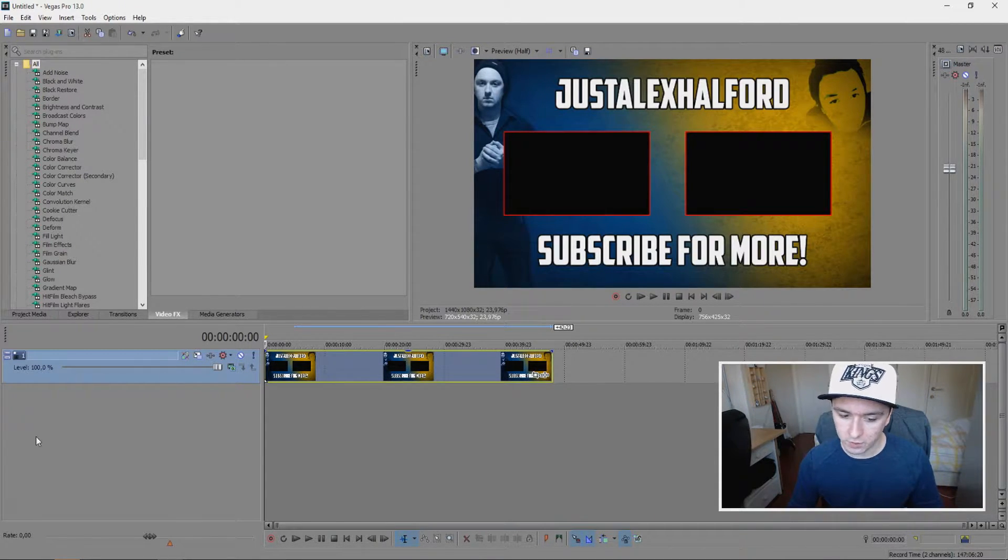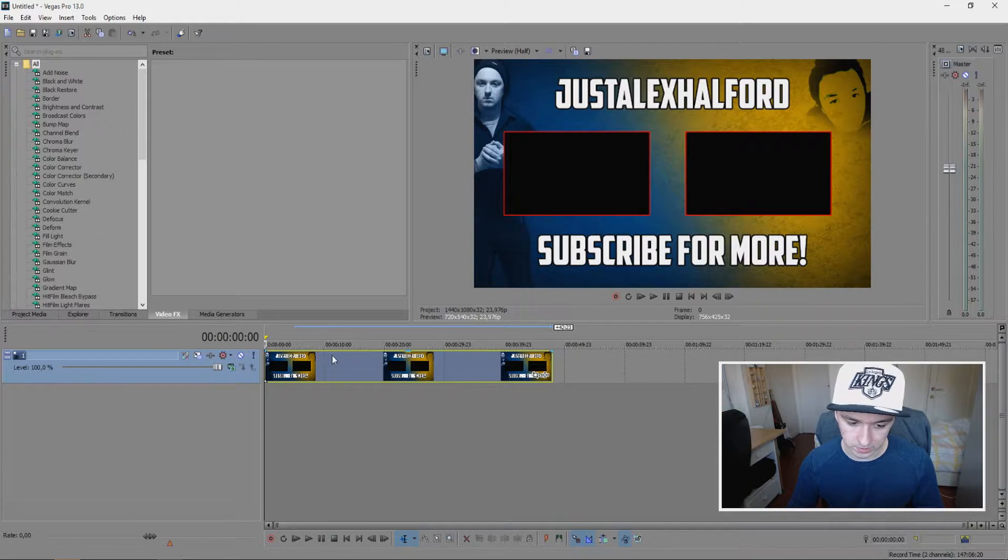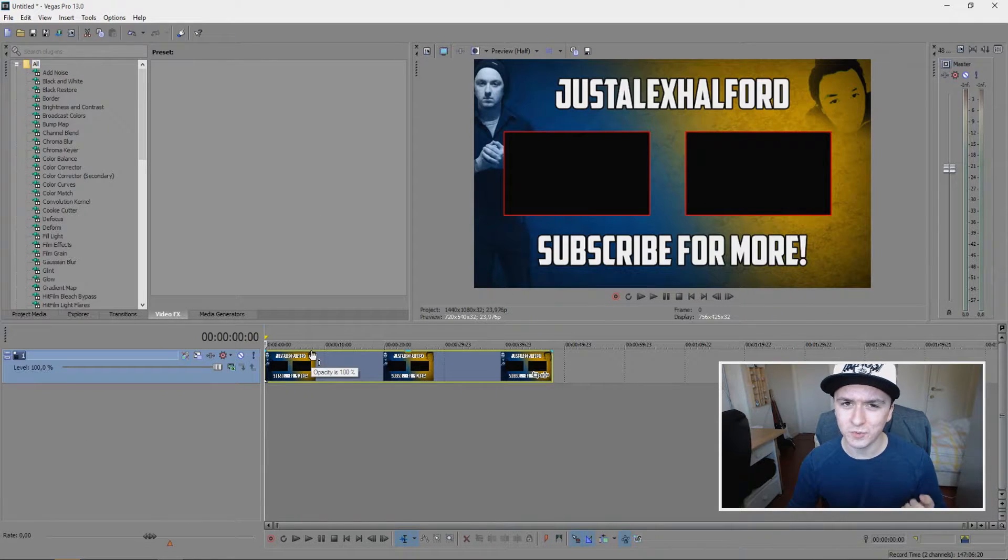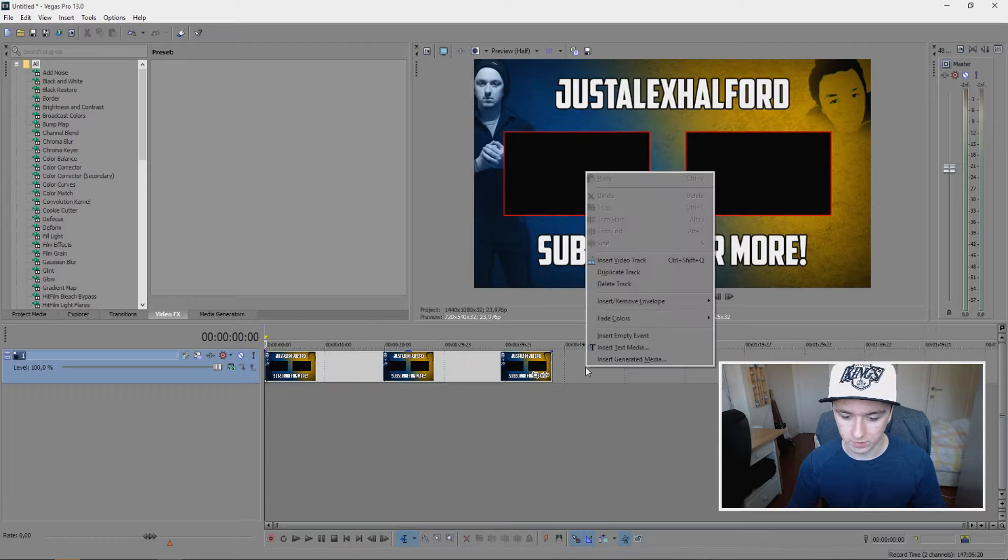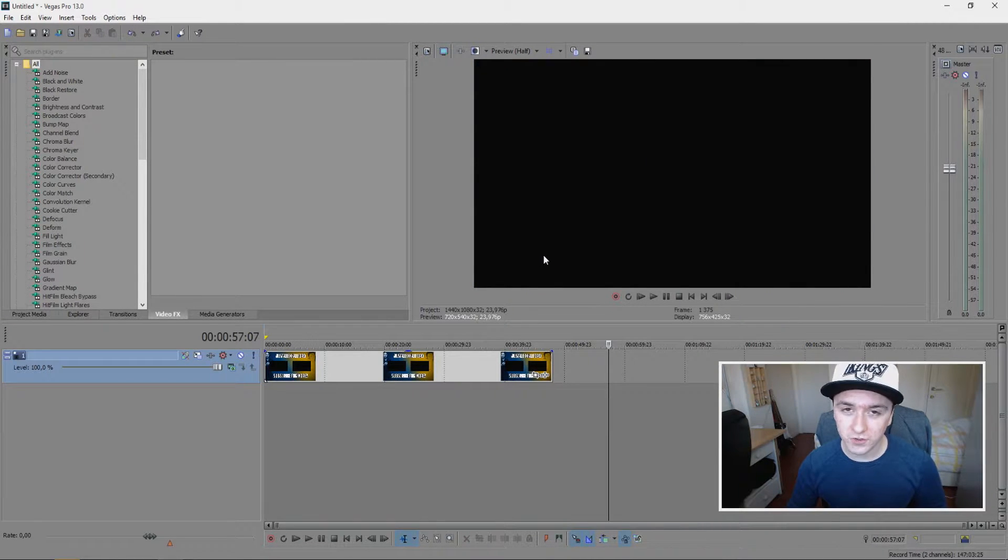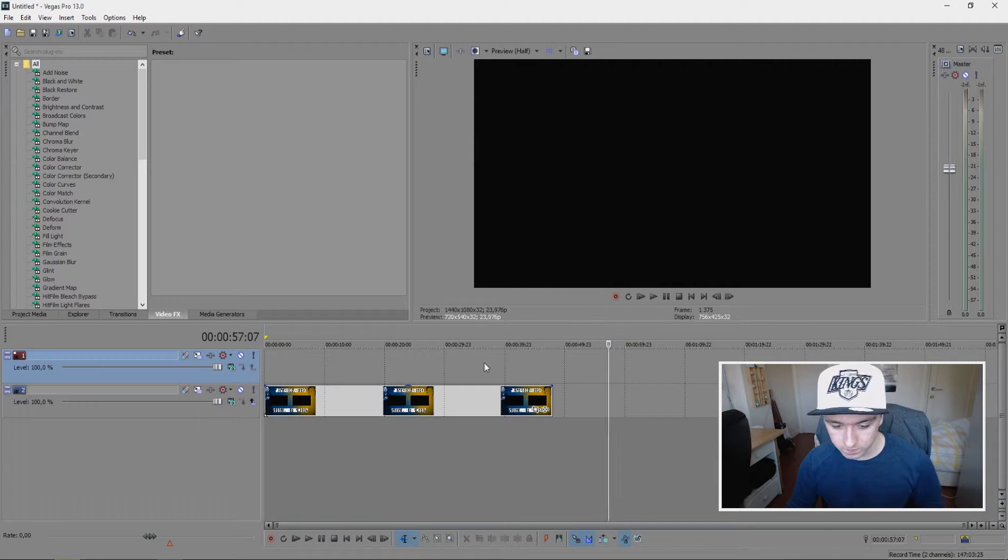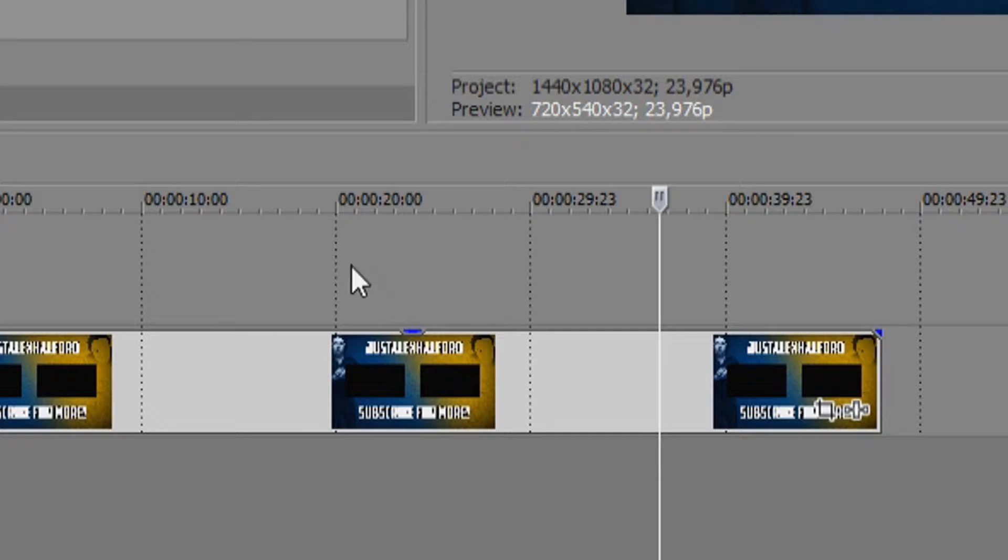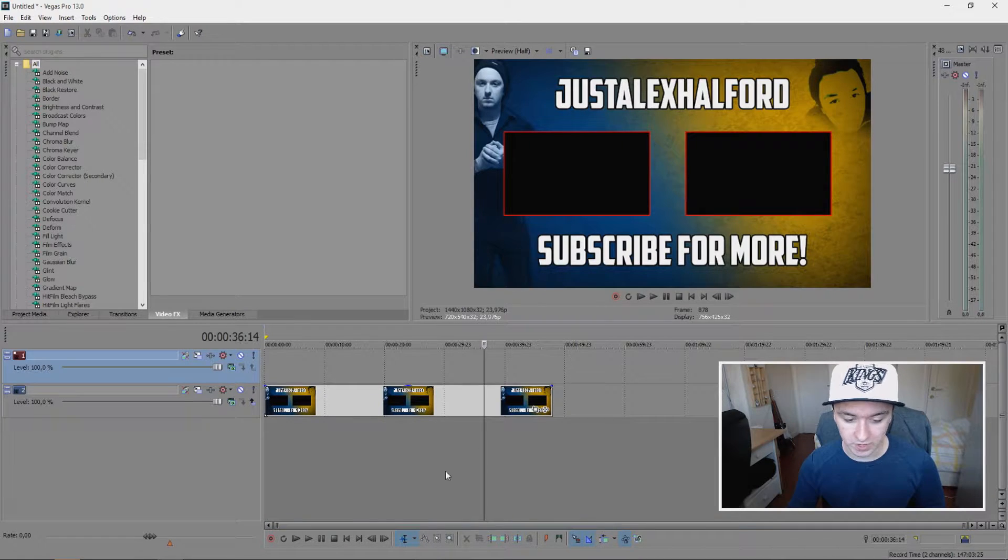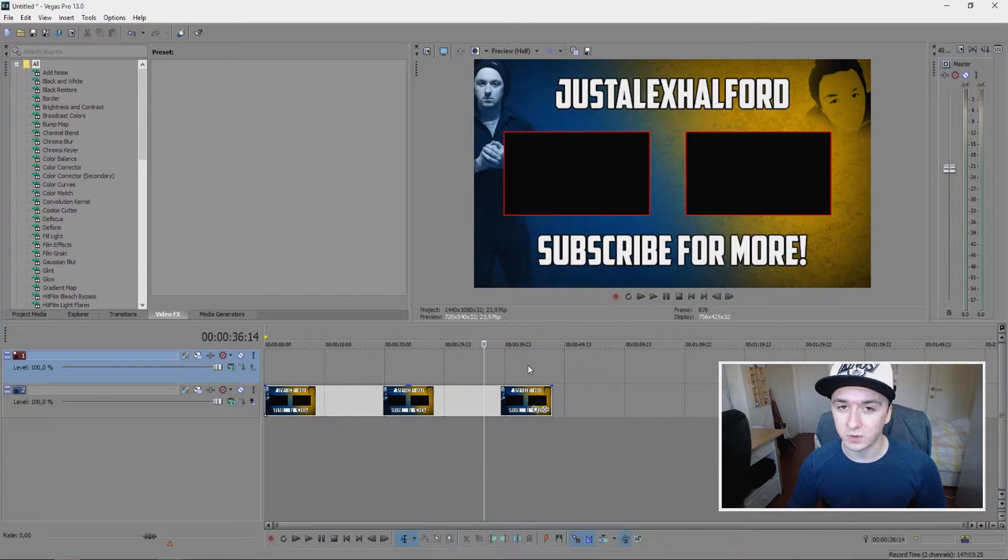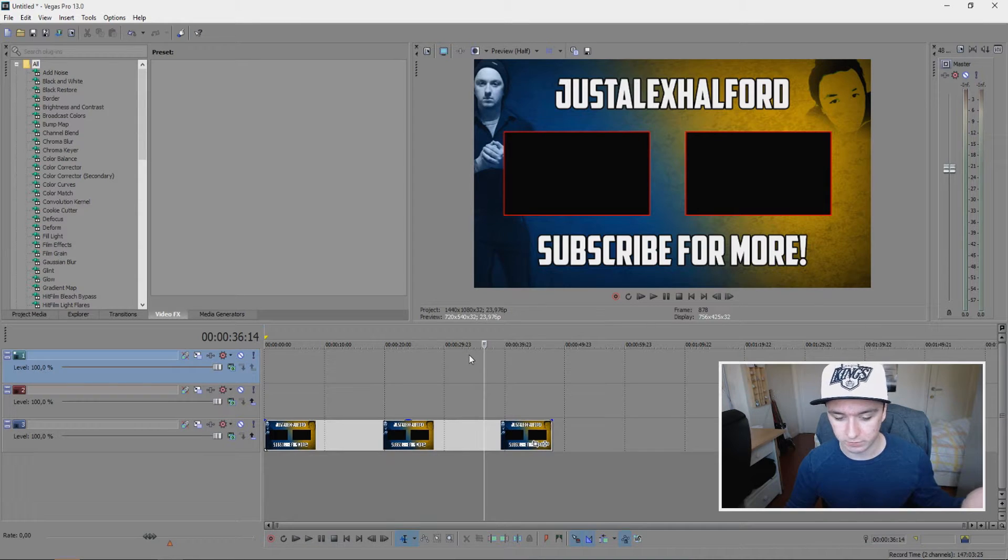Alright, so the first thing you want to do is drag in your end card, as you can see. Then drag in the videos you want to preview at the end of the video. First, you want to right-click and create a new video track. We need two tracks, so I'm going to make one more separate track for every video.